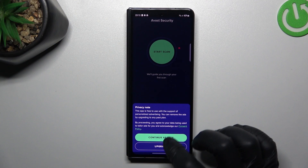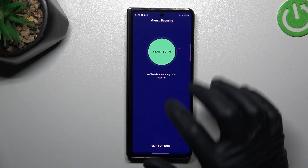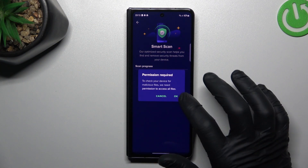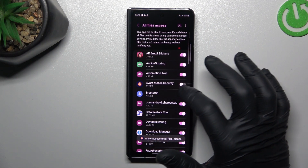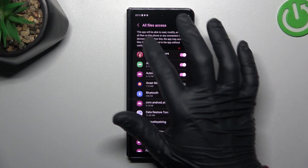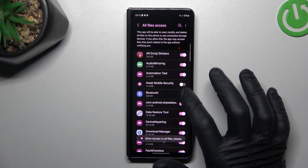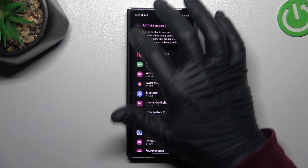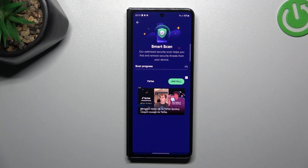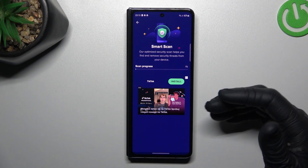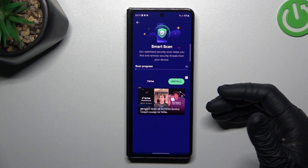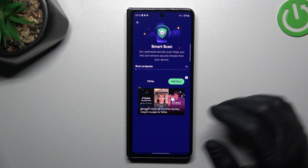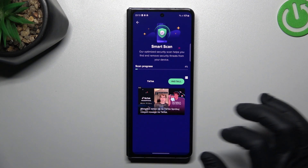In this application, tap on Continue Free, and on the green circle. Tap on OK, and enable the file access to Avast. Then go back to the app, and after the scanning process, all of the malicious software should be removed from your phone. And this way works.